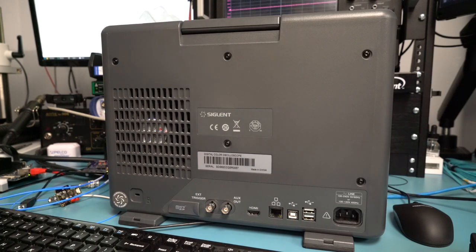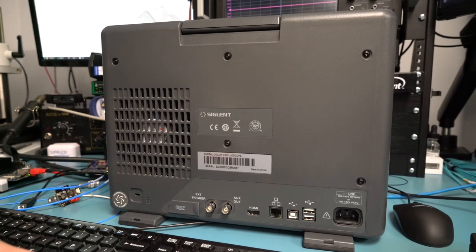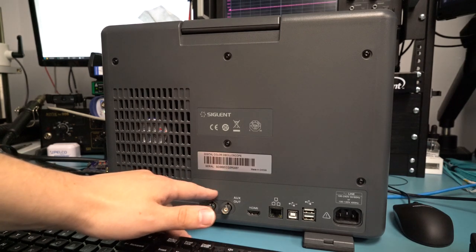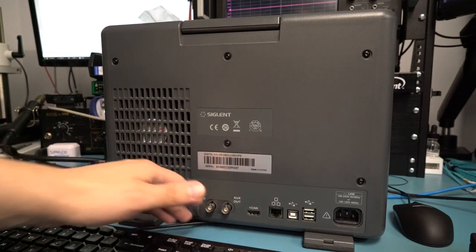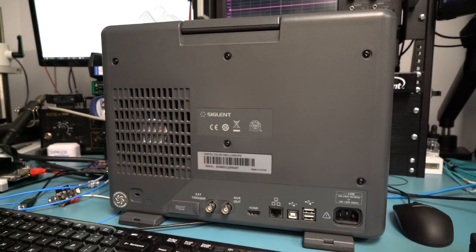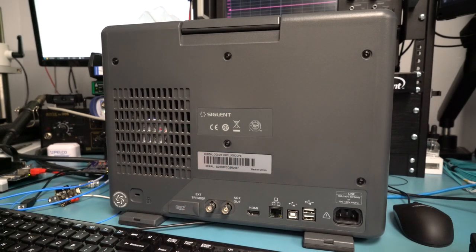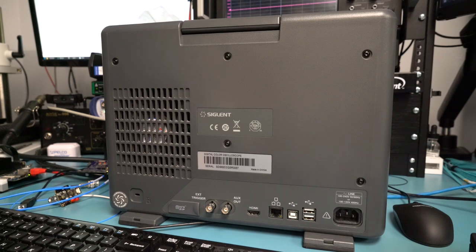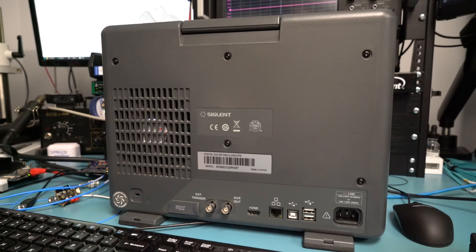Notably missing on this is a 10 megahertz reference in and out, which I would really like to have seen them add. It would not add that much to the cost. I know Siglent knows how to do this because their 5000 series scopes as well as a lot of their RF gear has it. So I'm not sure why that was omitted on an instrument of this class for the flagship of their line. That really seems like a major omission.